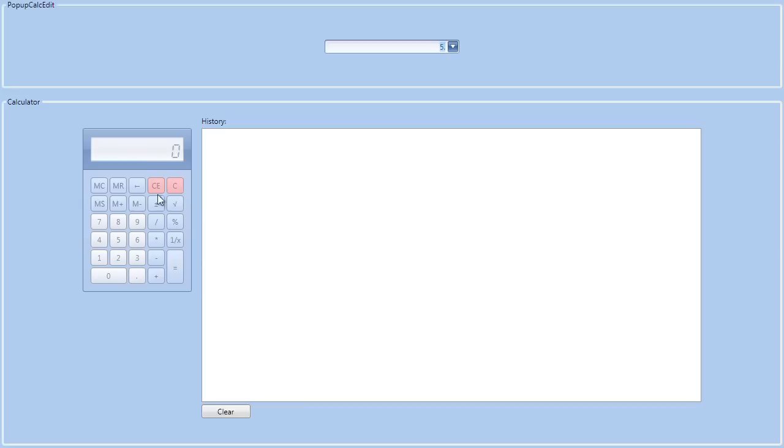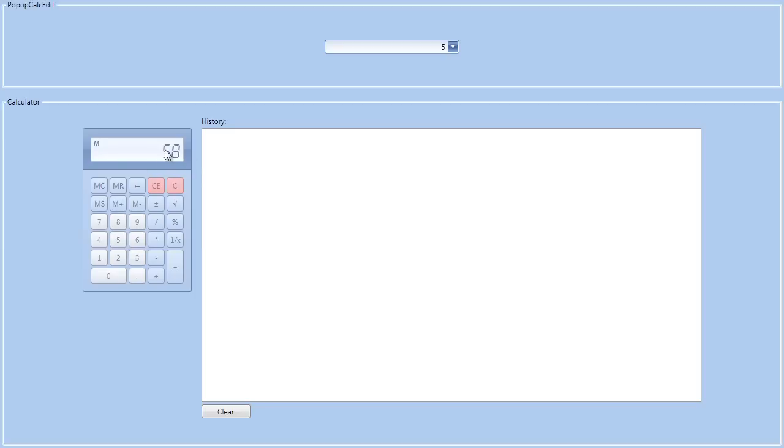The standalone control provides the same features but can be embedded anywhere in an application. A notable feature includes the memory functions. I can save a number to the editor's memory and recall it for later use.